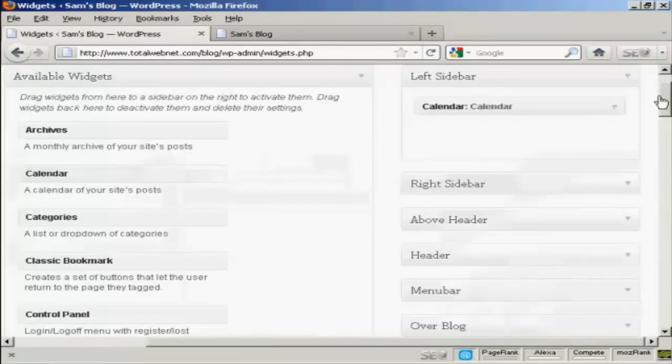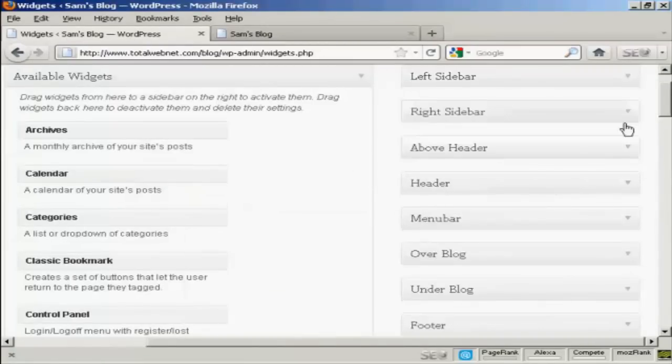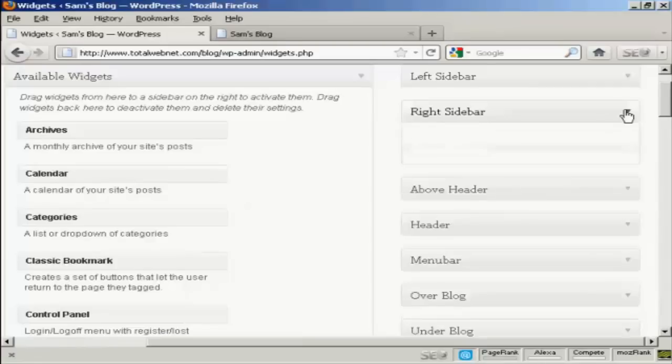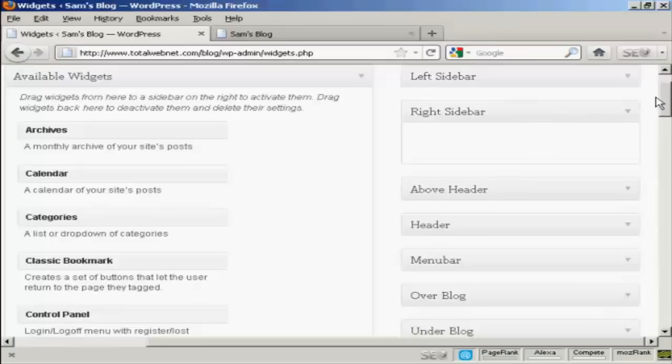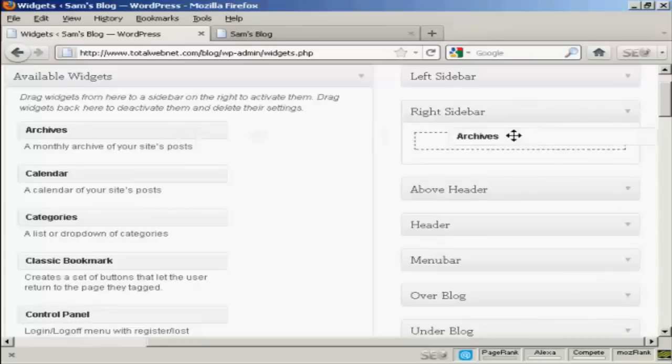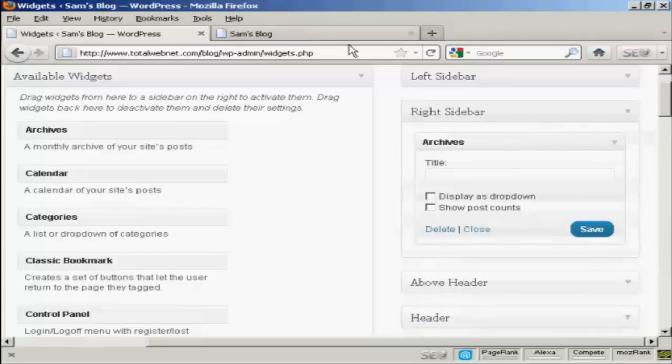And likewise, if you want to add it to another sidebar, let's say I want to put something on the right sidebar, let's say I want to have archives on the right sidebar. Again, drag it over.